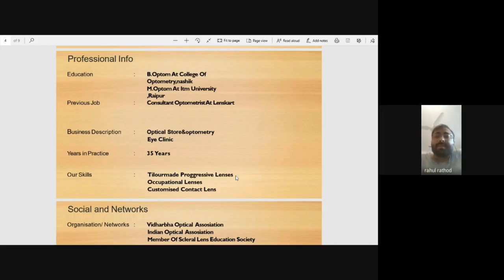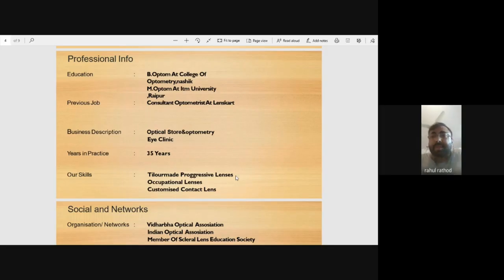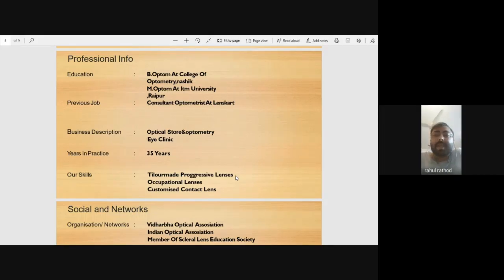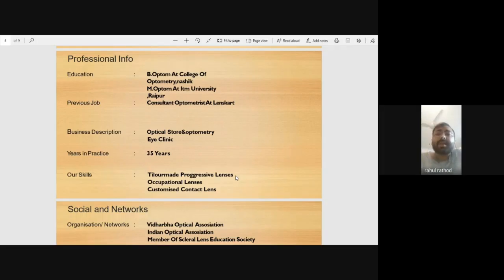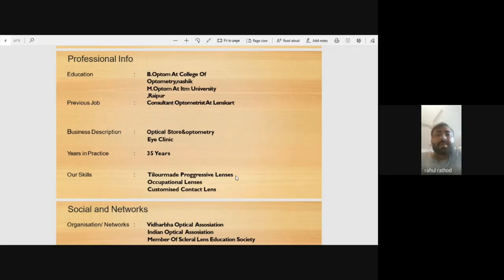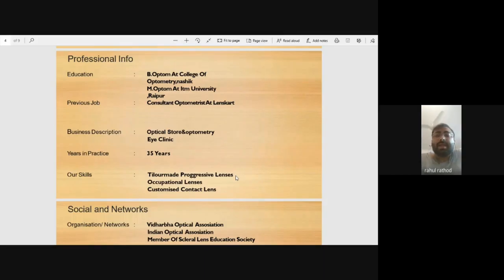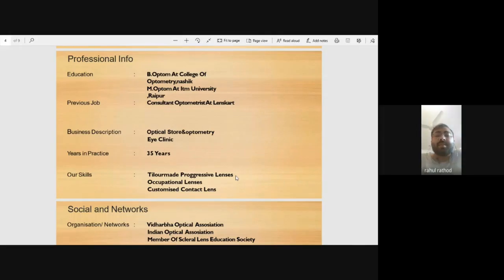My previous job was at Lenskart, where I was selected through campus selection. My business is an Optical and Optometry Eye Clinic with an Optical store. We have 34 years of experience as an optical practice. In June, we will be 35 years in this field. As an optometry practice, I have been practicing for four years. My father practiced before me, and he left the practice to me.